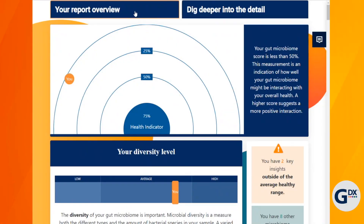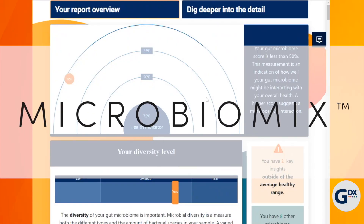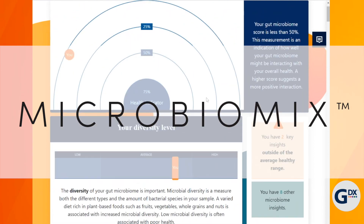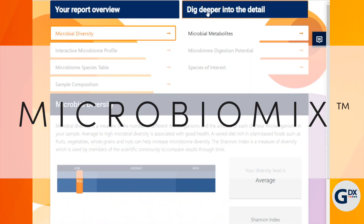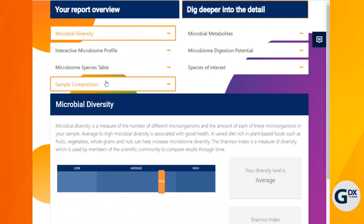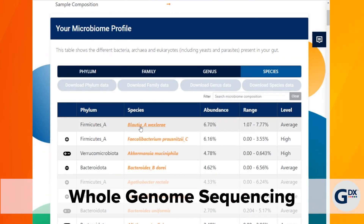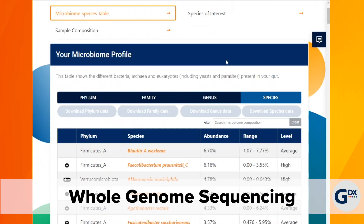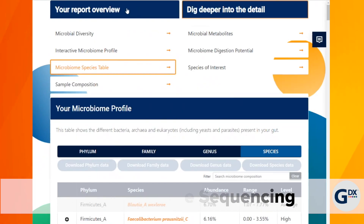Genova is excited to bring you interactive reporting for microbiomics so you can easily navigate results that are continuously updated as research evolves. Genova's microbiomics profile offers whole genome sequencing of the entire gut microbiome and gives insight into its potential to make important metabolites that can affect your overall health.